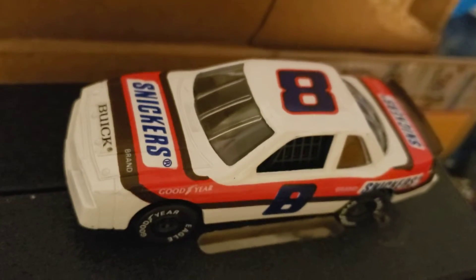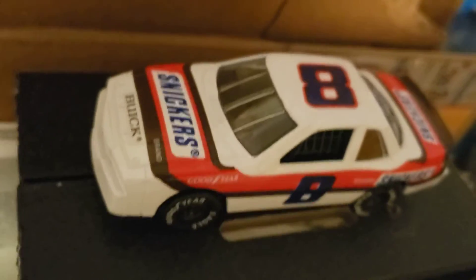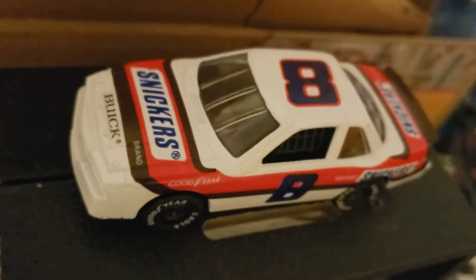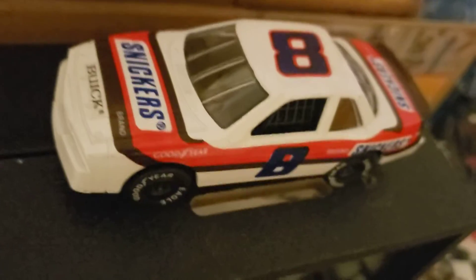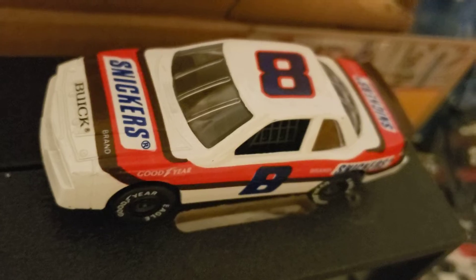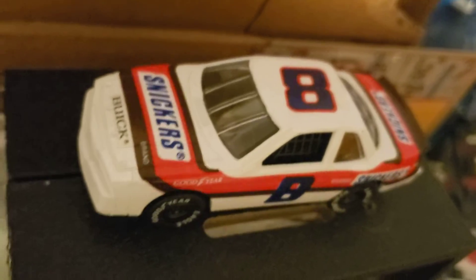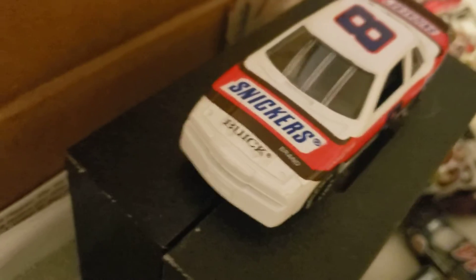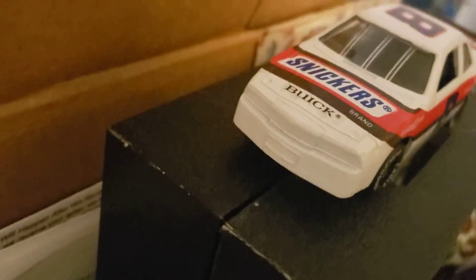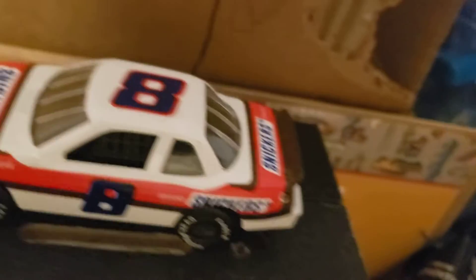I have a diecast here of Dick Trickle's number 8 Snickers Buick Regal. Look at that sexy beast. This is known as the first Snickers NASCAR car.